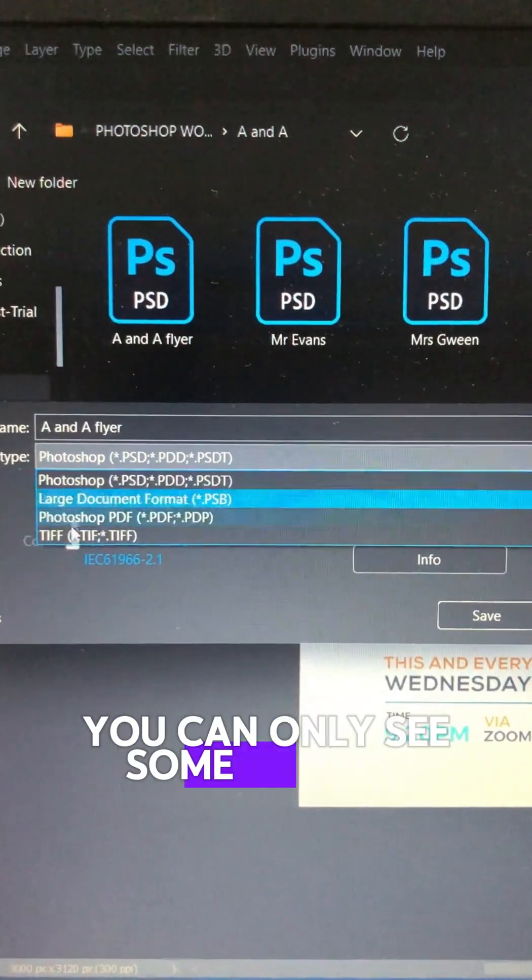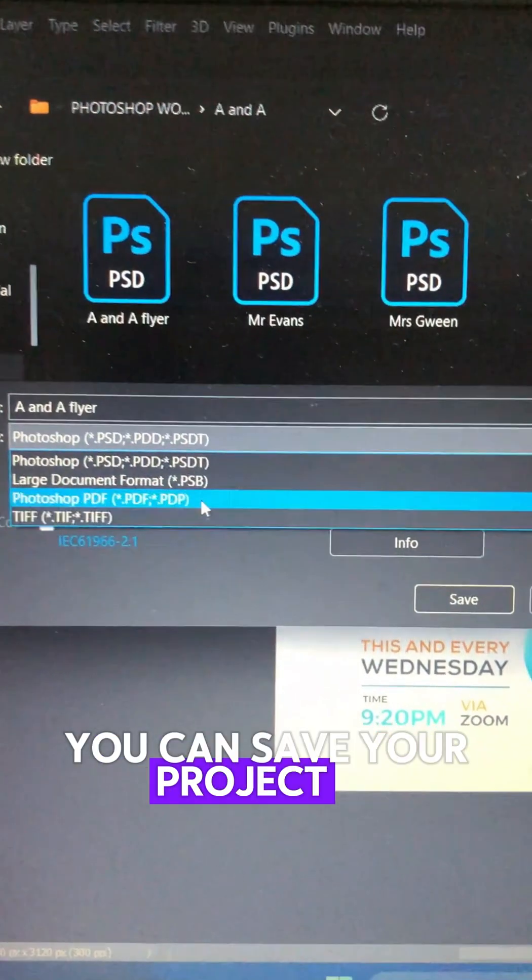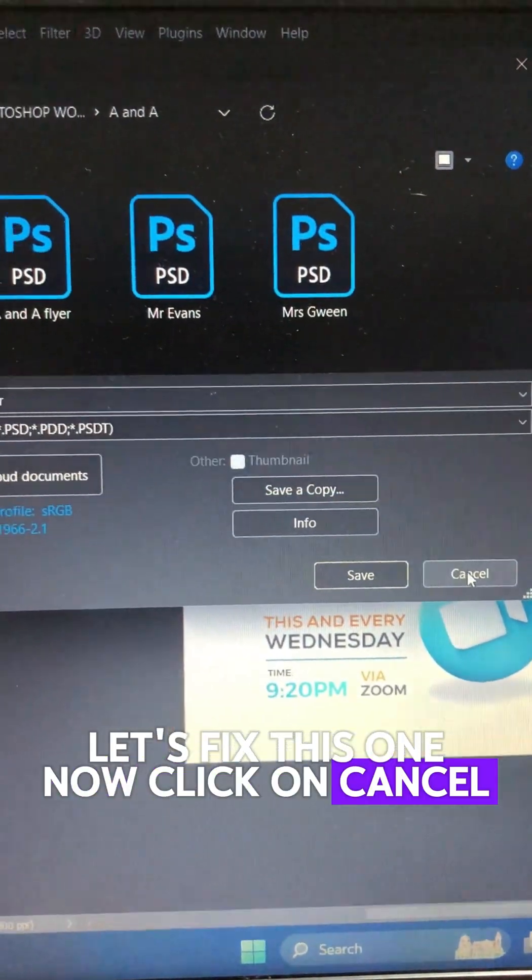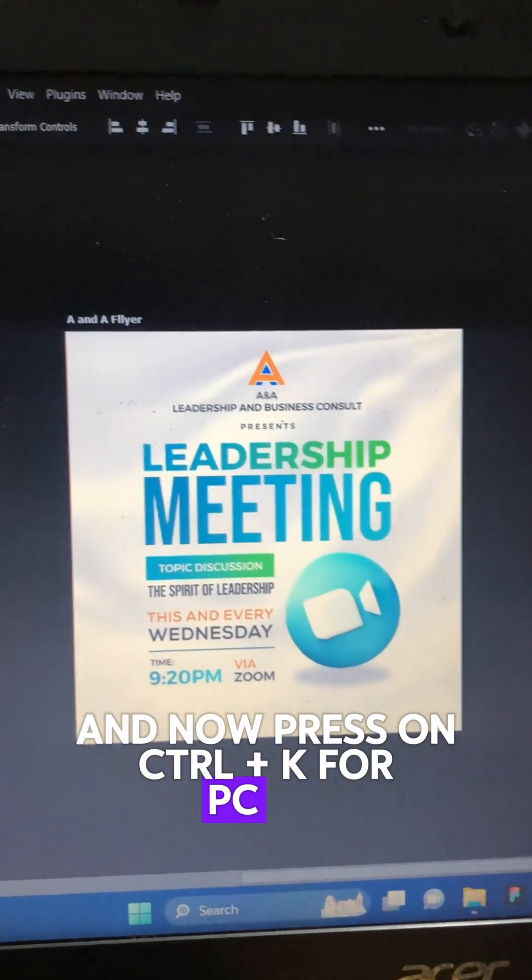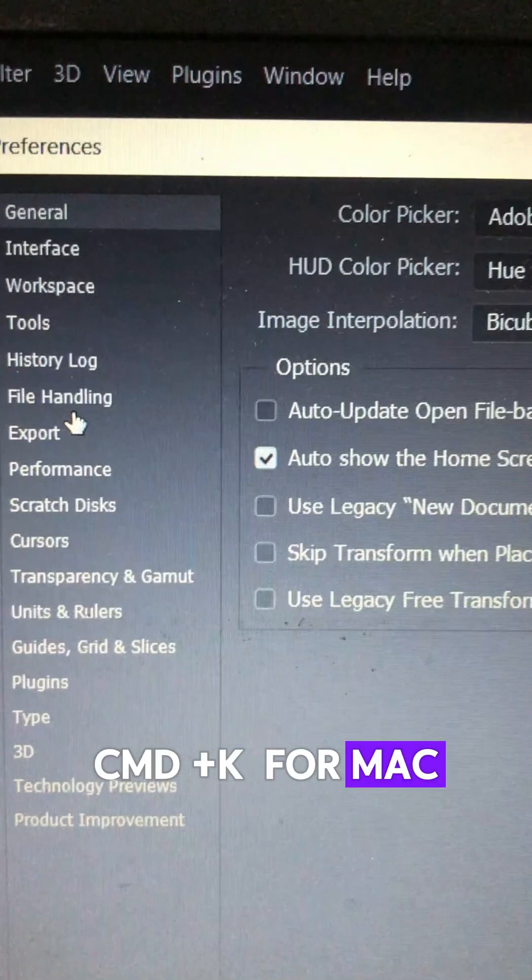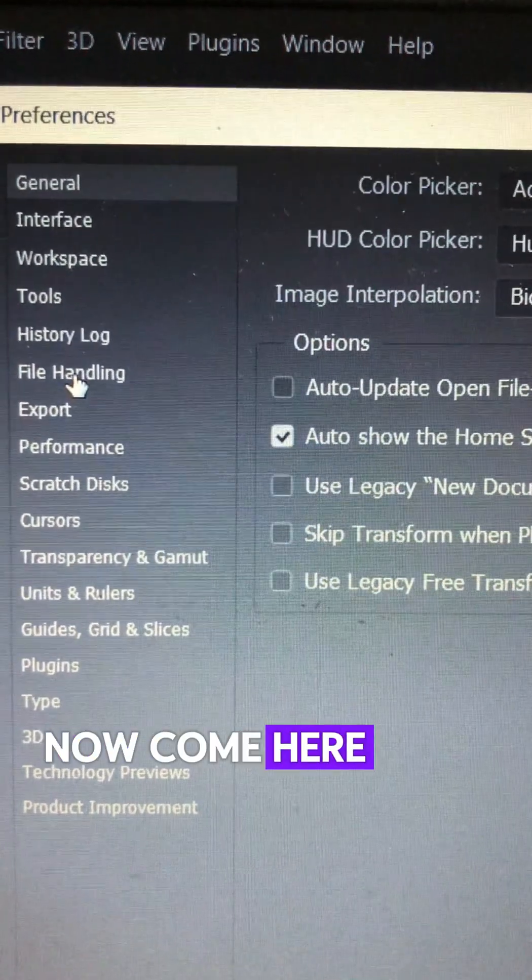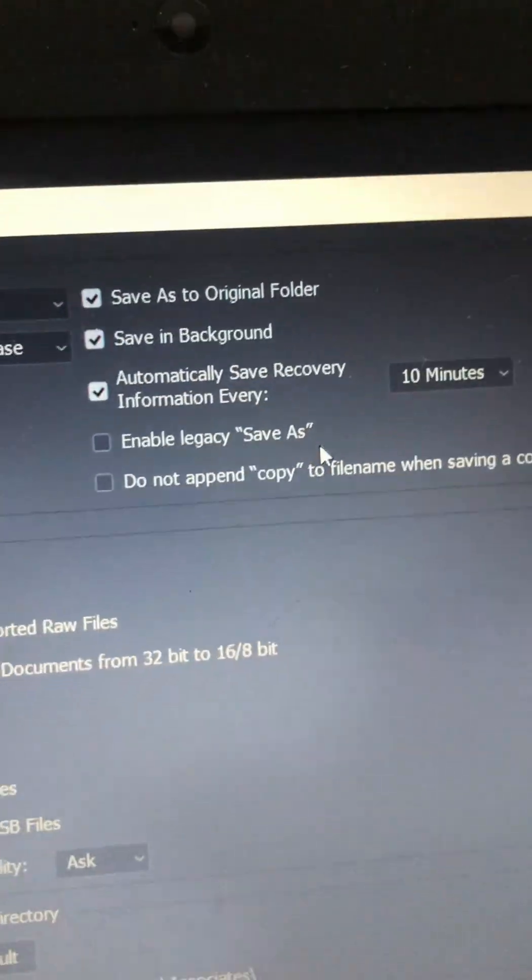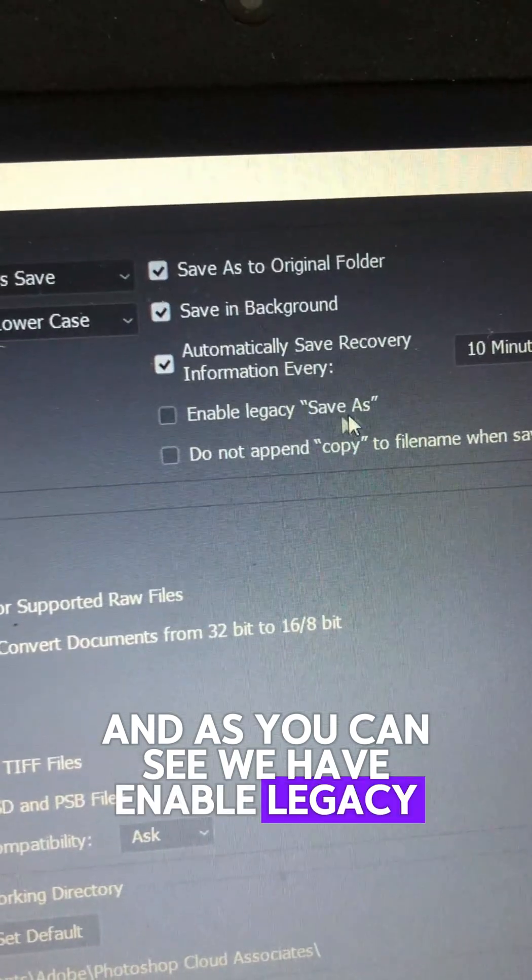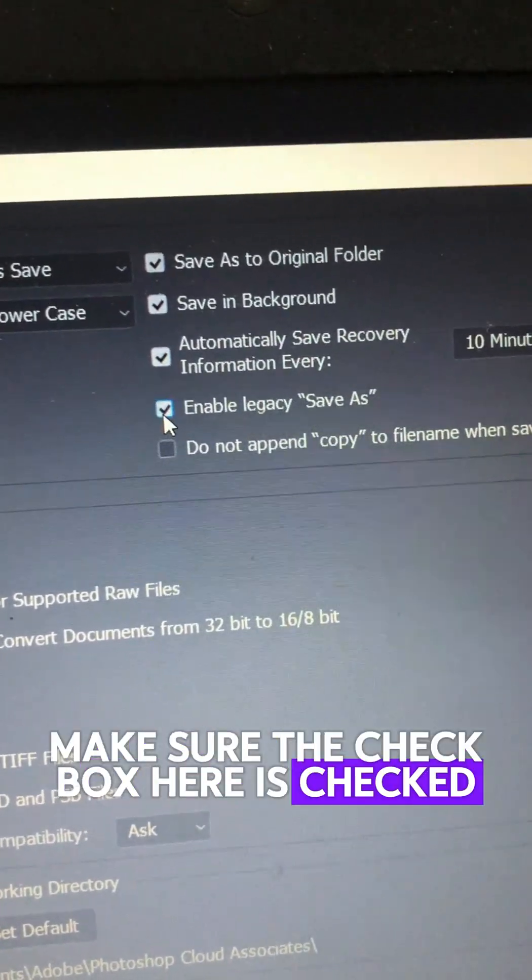you can only see a few file types that you can save your project in. Let's fix this. Click Cancel, then press Ctrl+K for PC or Command+K for Mac. Click on File Handling, and as you can see, we have Enable Legacy Savers. Make sure the checkbox is checked.